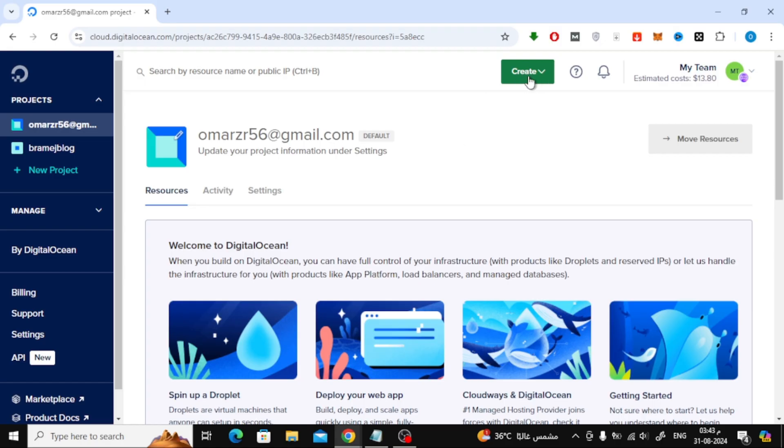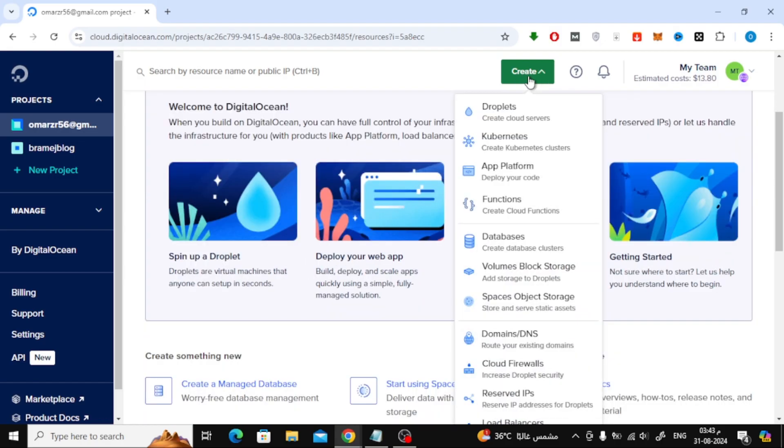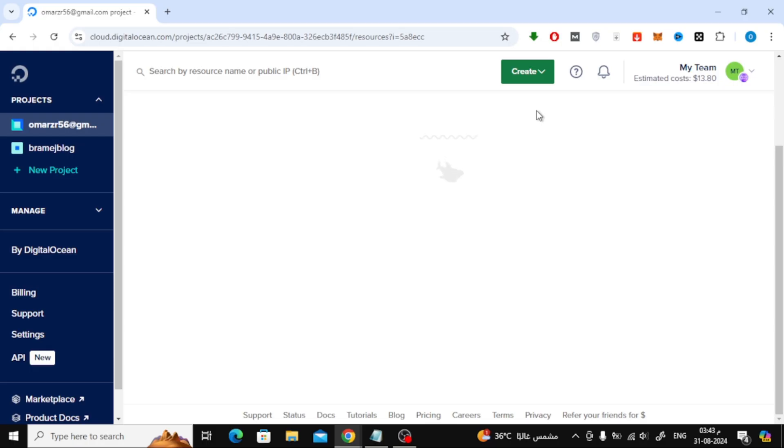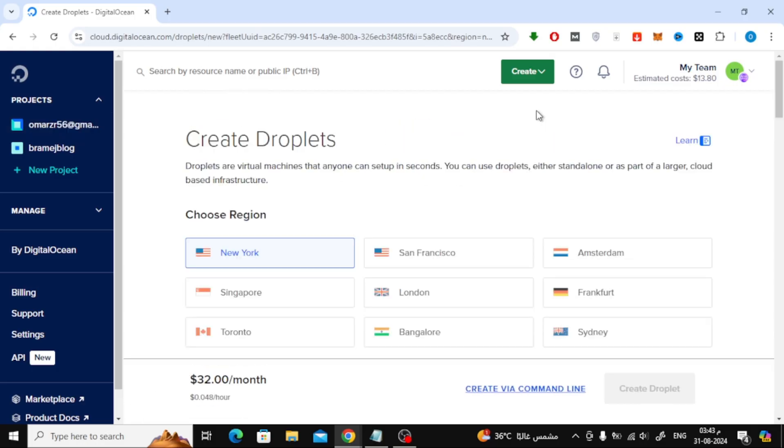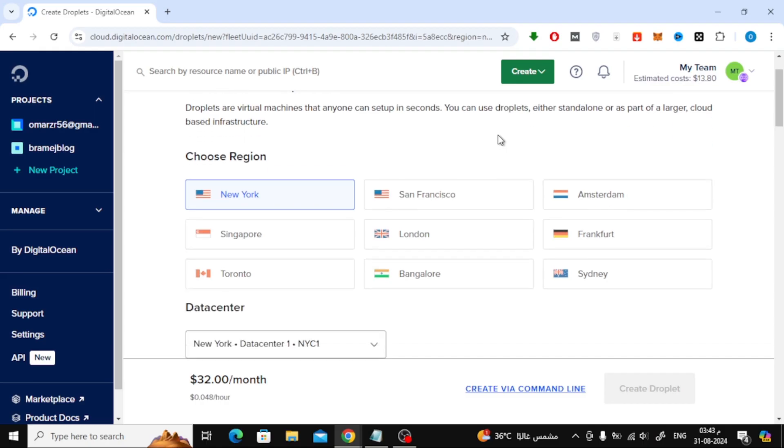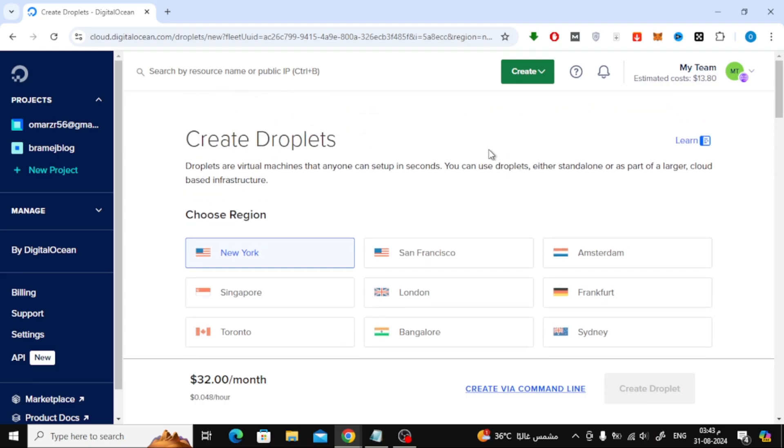Click on the Create button at the top right corner of the page, and from the drop-down menu, select Droplets. In the new page that opens, you'll need to choose a region for your server. I'll select New York for this tutorial, but you can pick the one that's closest to you.